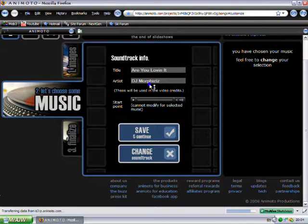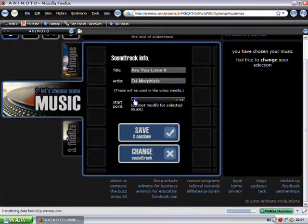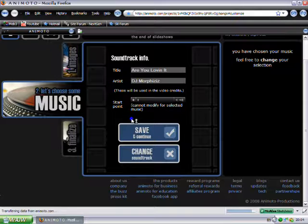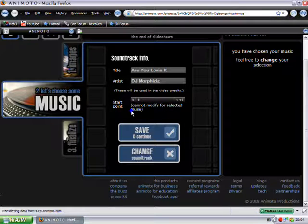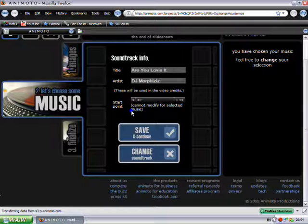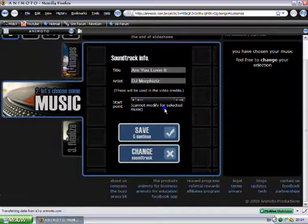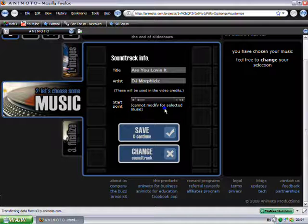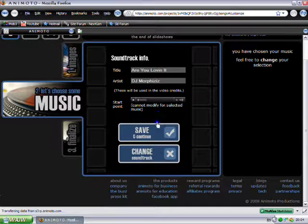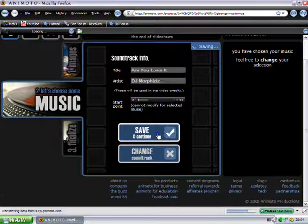So there we go. That's the one I want. It's just buffering. There's a little preview. You can preview it before you select it but I'm not bothered. So it adds a good section of the music to your video. So you click save and continue, or change soundtrack if you don't like it.